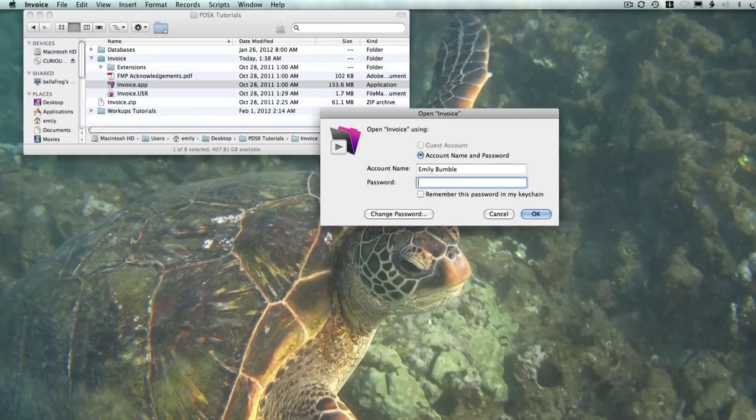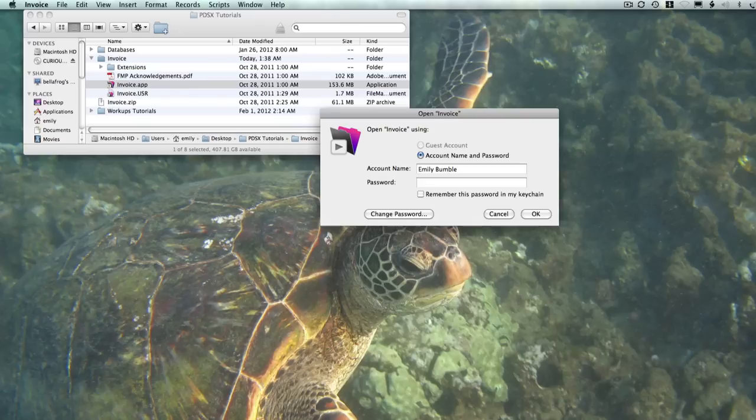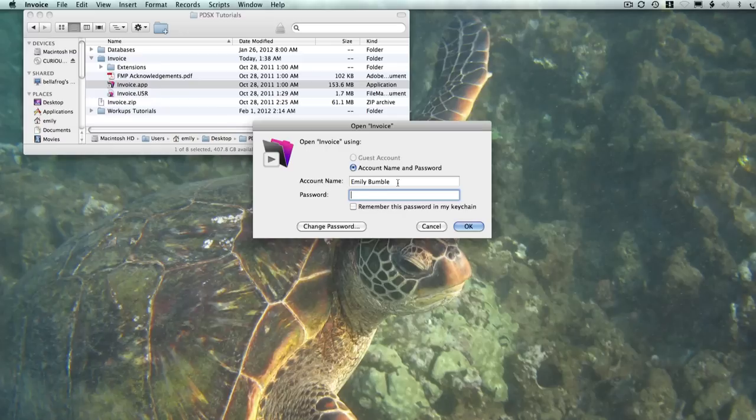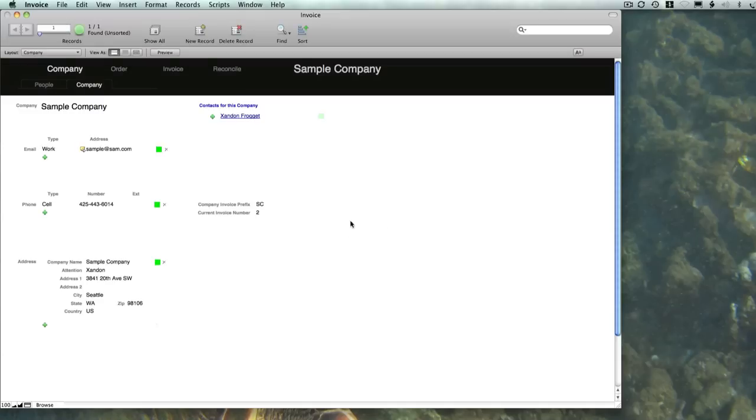Once you launch that, you can create a shortcut on your desktop or in your dock. For the first time running, I'm going to use the account Marsha and the password is Marsha.